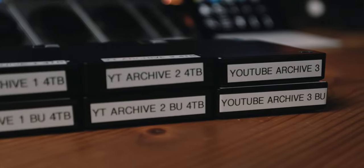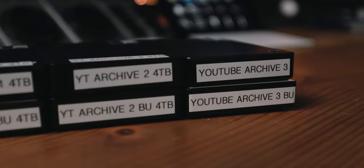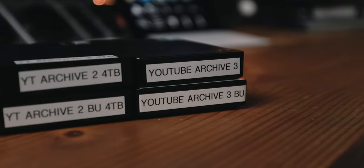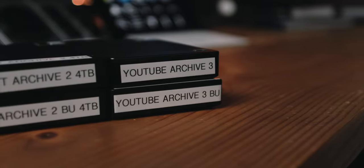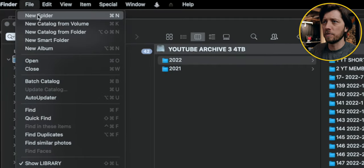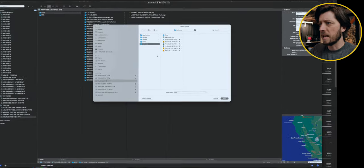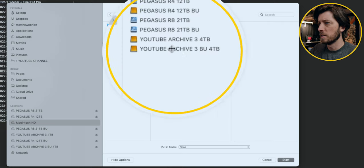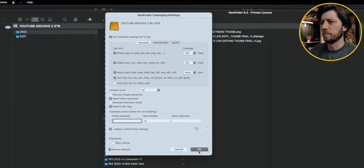Our YouTube Archive 3 drive has been backed up to our YouTube Archive 3 backup drive, so now they are mirror images of each other — everything is synced completely. The next thing we need to do is catalog that backup drive. We want the backup drive cataloged in addition to the main drive. So we're going to go up to File in NeoFinder, choose New Catalog from Volume, navigate to the drive we want to catalog, hit Start, and then hit OK.